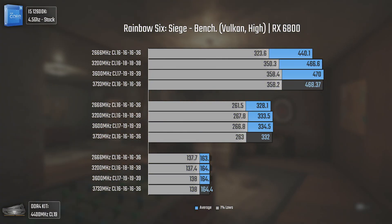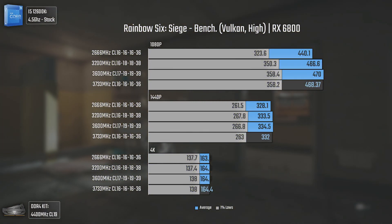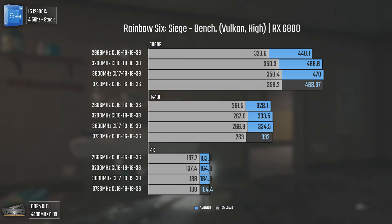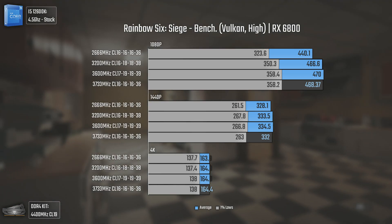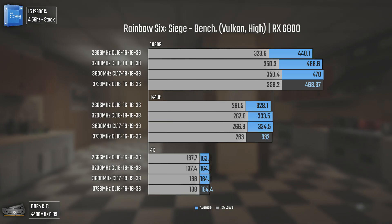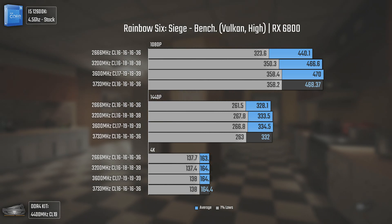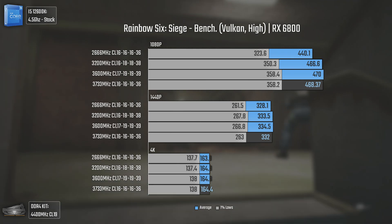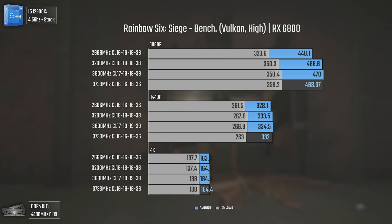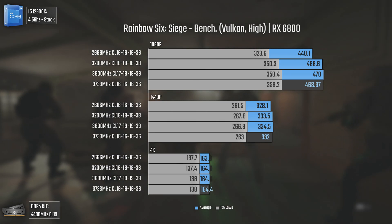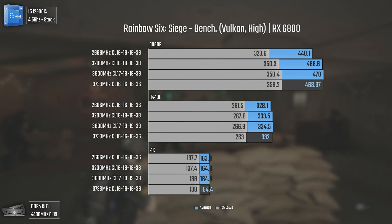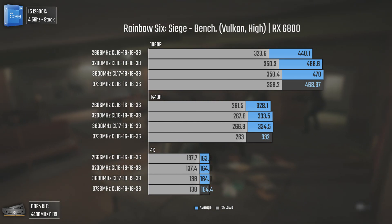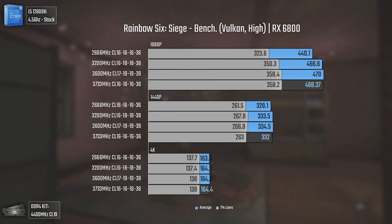Now we have Rainbow Six Siege using the Vulkan API and high settings. We have a pretty decent scalability, with anything over 2666MHz offering a substantial performance boost. This is at 1080p of course, since at 1440p and 4K — even at over 300 average FPS — we're GPU bottlenecked. Overall great results for all kits.